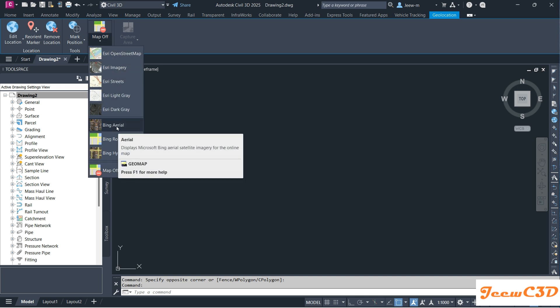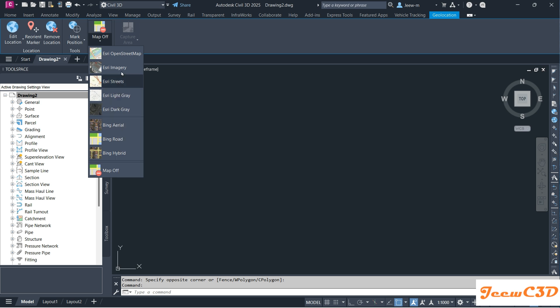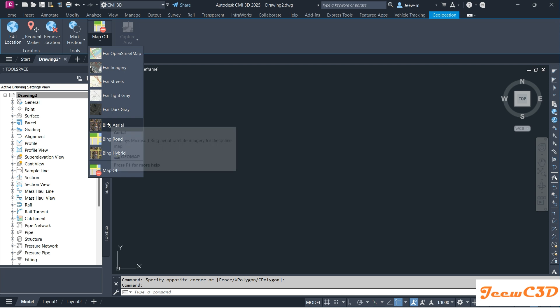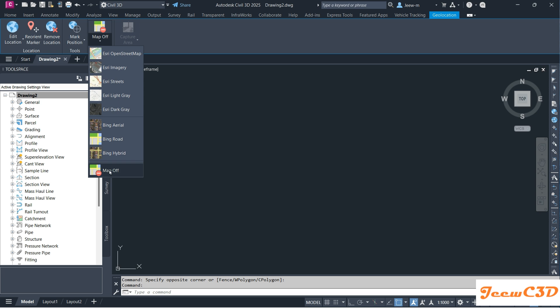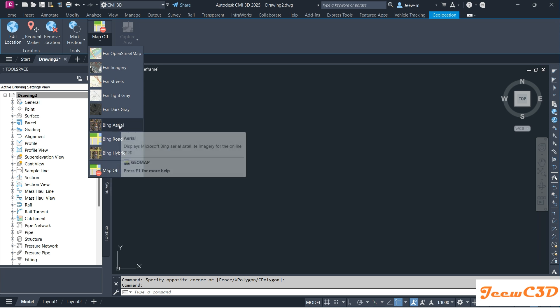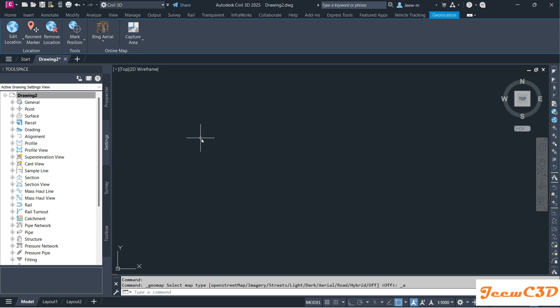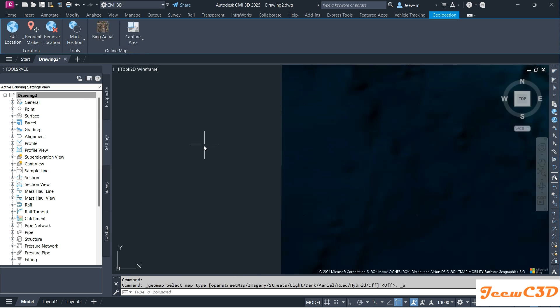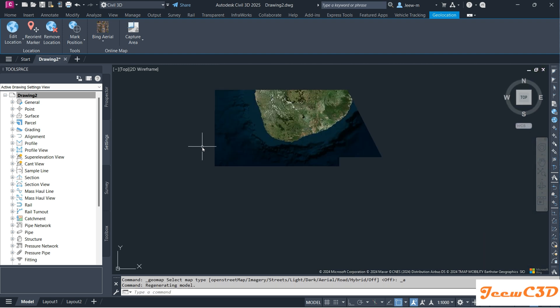If you are using Civil 3D 2025 you will have many options, but if you are using an older version of Civil 3D like 2024 or older, you will see only four options. Out of these four options I will use Bing Aerial.